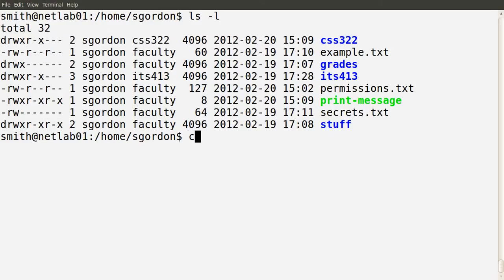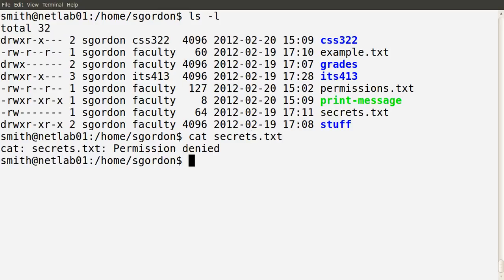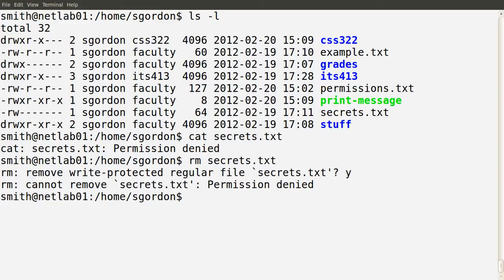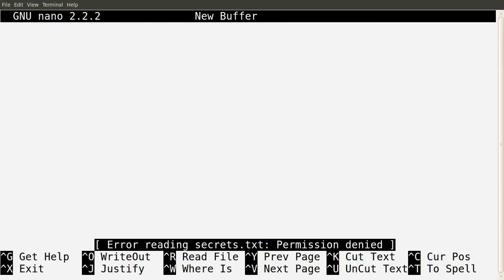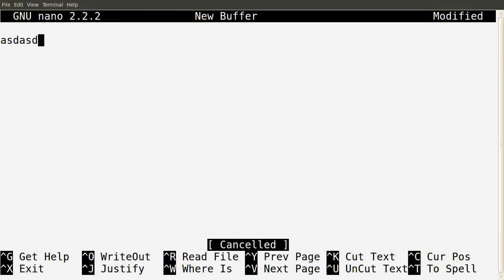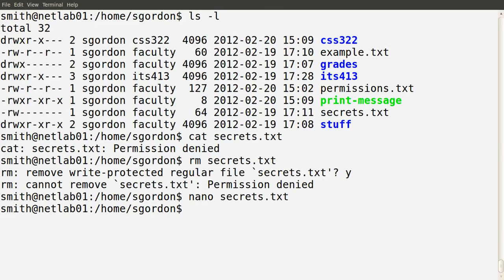Let's test that. Can we show the output of secrets using cat? No — permission denied. Can we, as Mr. Smith, delete secrets using rm? It prompts us: do you want to remove a write-protected file? Let's try yes — permission denied still, we cannot delete the file. Can we modify the file? If we open it in nano, it reports permission denied. Even if we change something and try Ctrl+X to save, I cannot save it as that file. So Mr. Smith doesn't have permissions to view, edit, or execute that file.